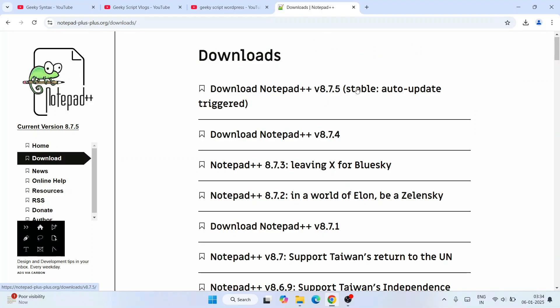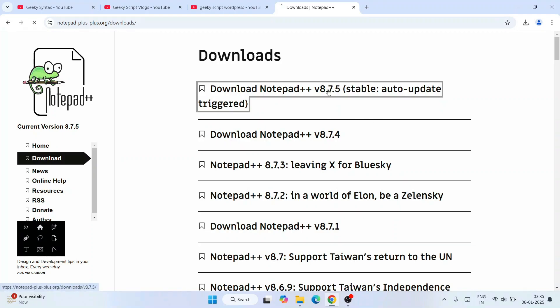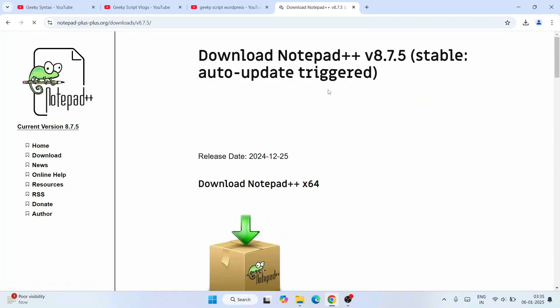From here I'm going to download the latest one, which is version 8.7.5 at the time of making this video, and it is also a stable auto-update triggered version. So it's very good, we will download it. Just simply click on that.